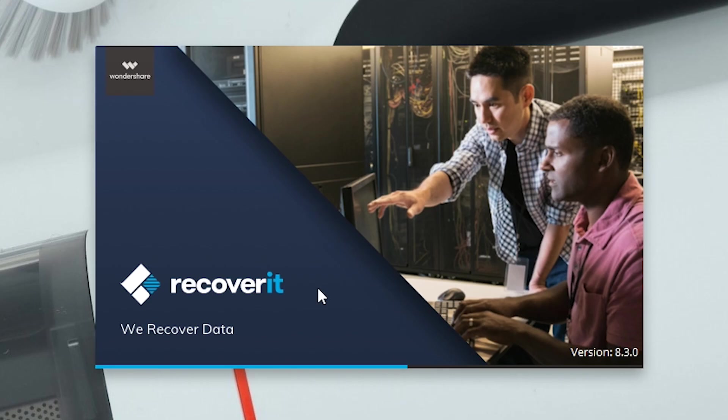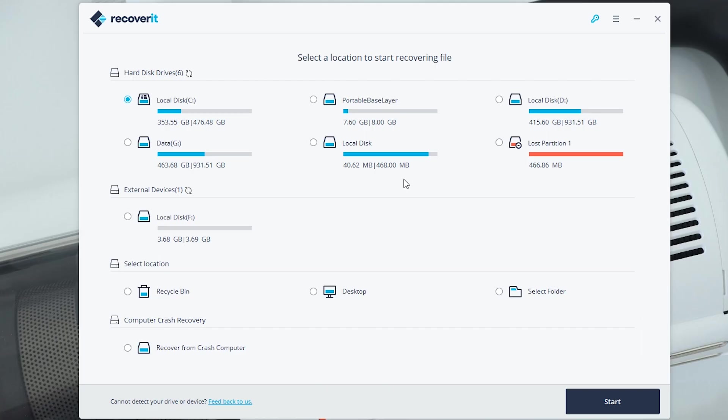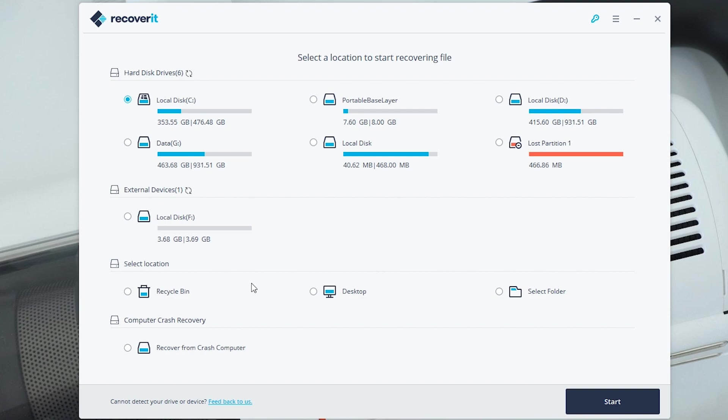So this is the Wondershare Recoverit interface. We have the hard disks, the external devices, you can select locations, recycle bin, desktop, folder, or recover from crash computer. These can recover any types of files from videos, pictures to documents from defective drives, formatted drives, or just plain lost data, accidentally deleted data.